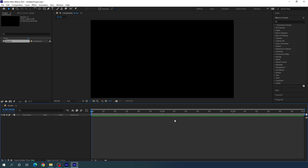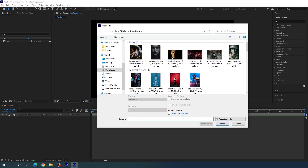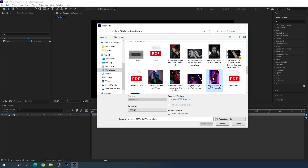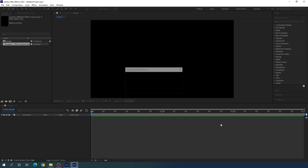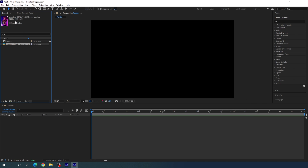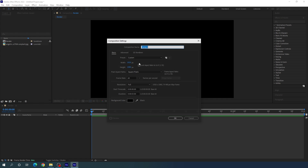Now we need an image for this project. Go to the project window, right-click, go to Import File, and select any image or video file. I'm going to use an image downloaded from unsplash.com. The image has different proportions, so we need to fit it to the project size. Go to Composition, take a new composition — this will be the media composition where we drag and drop our image or video. Let's call it Media and hit OK.